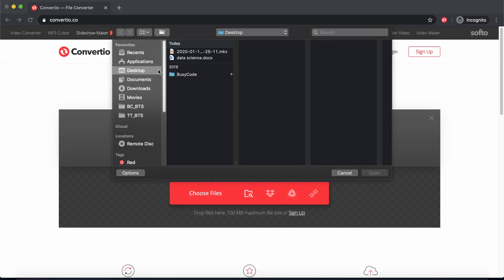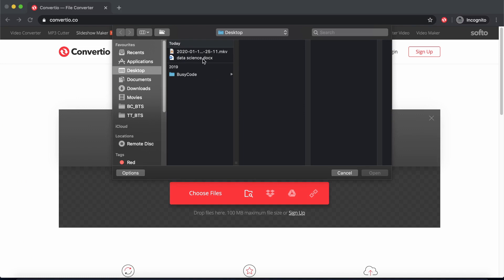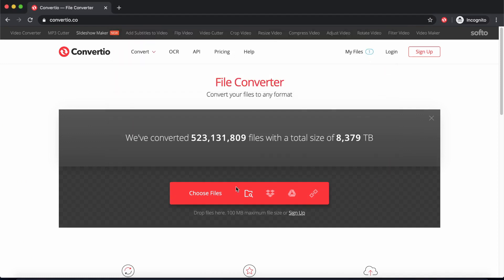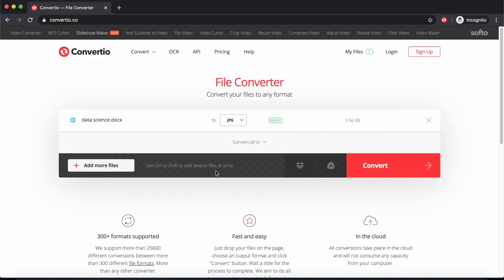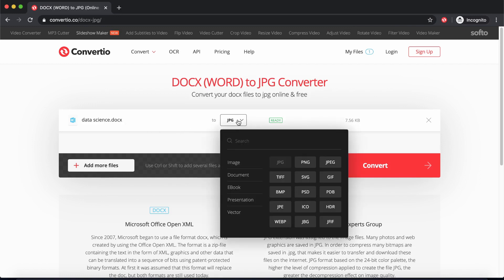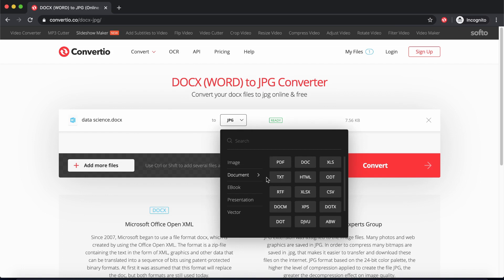Let's go ahead and click on Choose File and choose our file. Now my file is on the desktop. Let's try the document to PDF conversion, so I'm going to choose this file right here. As you can see, it's a Word document file. I'm going to open it. Okay, so this is what we have.